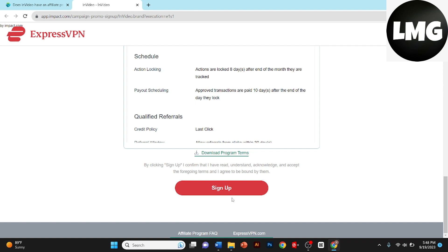Congratulations! You are now an official InVideo Affiliate. You can log into your affiliate dashboard, grab your personalized affiliate link, and start promoting InVideo to your audience.